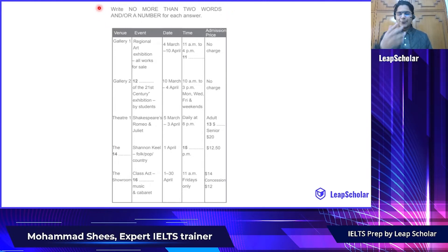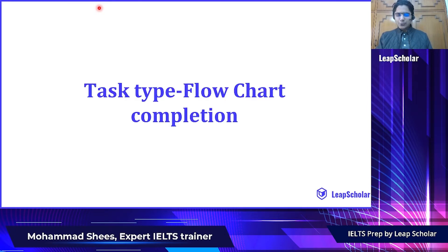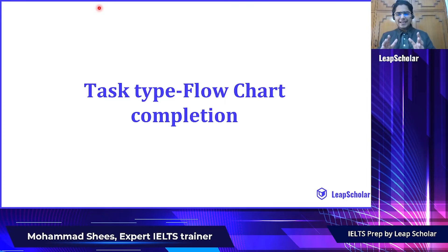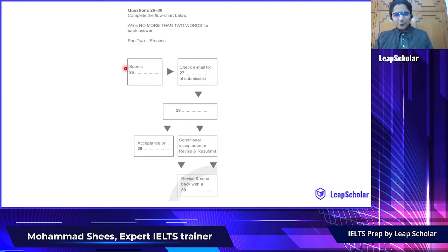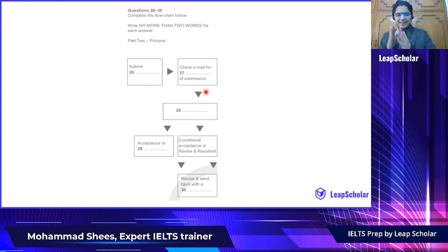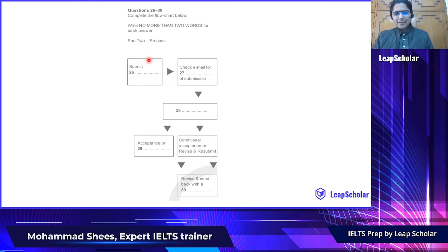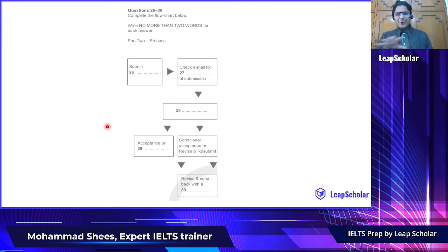Read the question carefully before you attempt any task. Now let's take a look at how Flowchart Completion Task is going to look like. A flowchart goes: first this, then this, then this — we make flowcharts a lot. Reading the question is paramount. No more than two words for each answer. This is how it is going to look like — feed it in your brain.